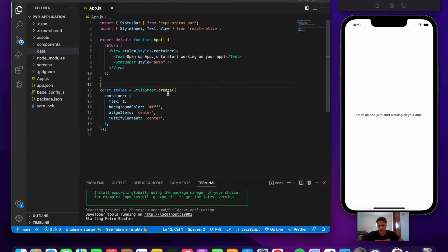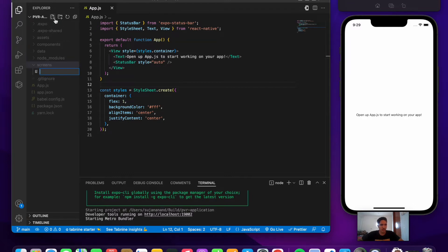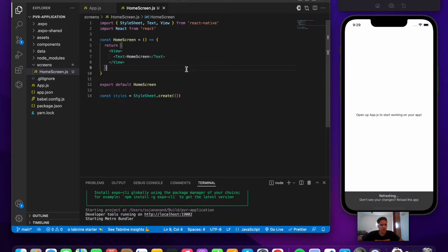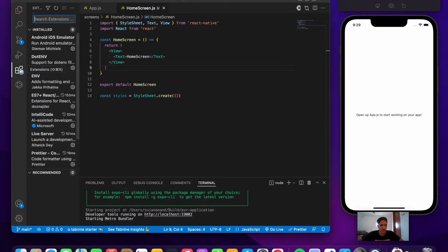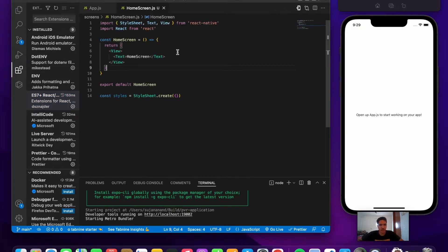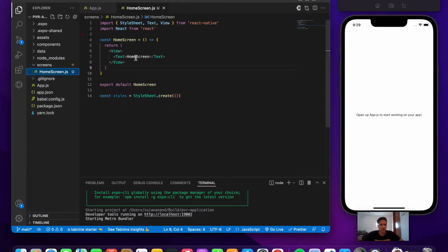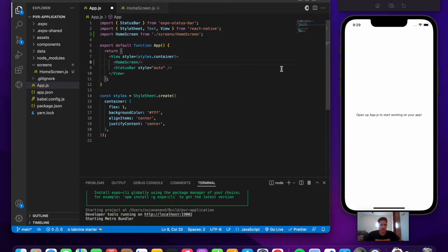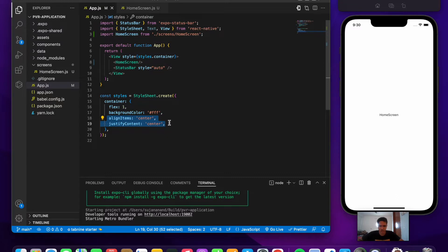Let's initialize the home screen. Go to the screens folder, create a new file 'homescreen.js', and type 'rnfes' to get the shorthand snippet — you need the ES7 snippets extension installed for this. Then import the HomeScreen inside App.js, replacing the text component, and save the file.